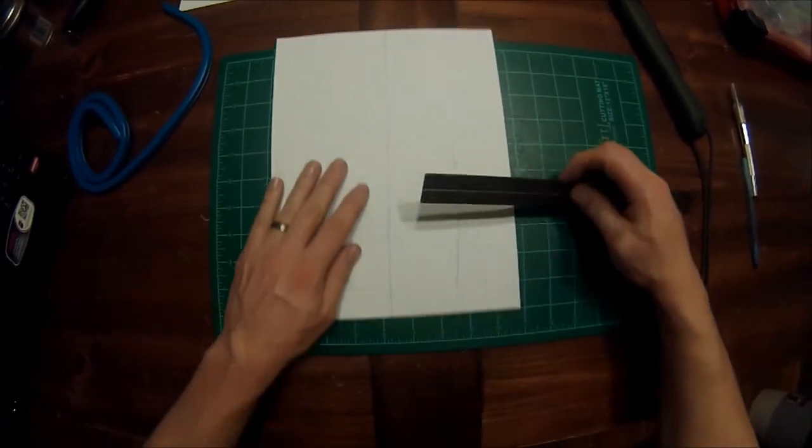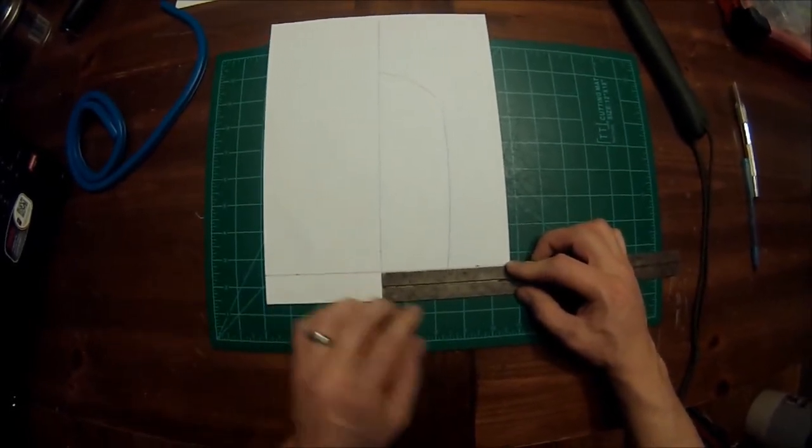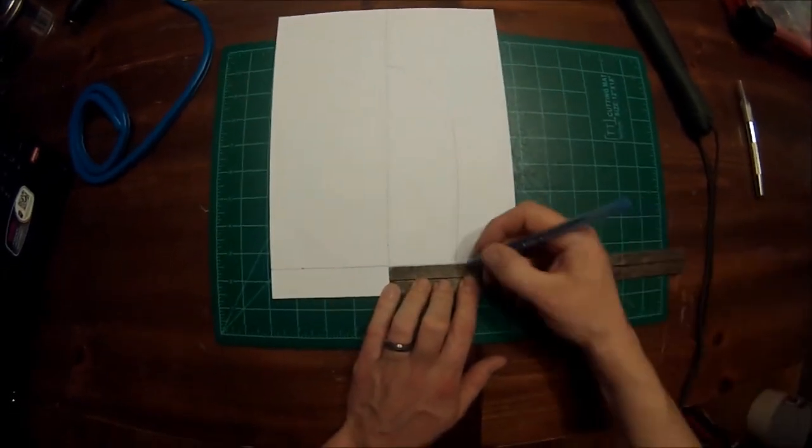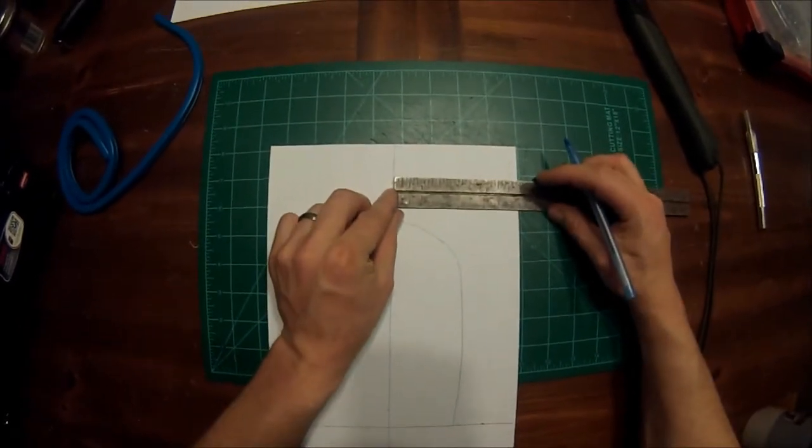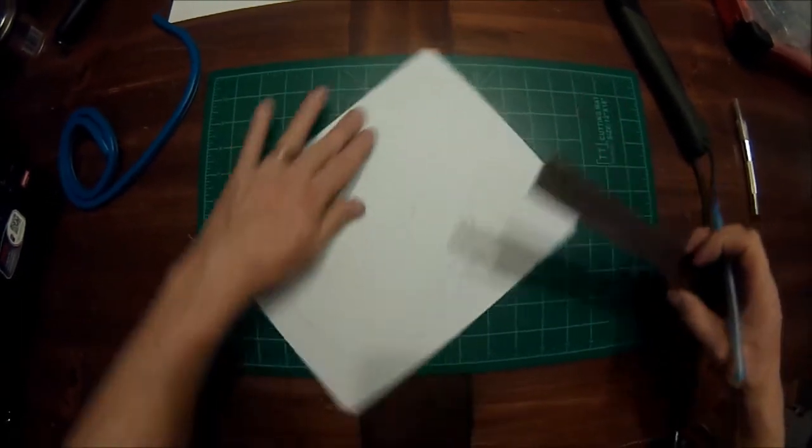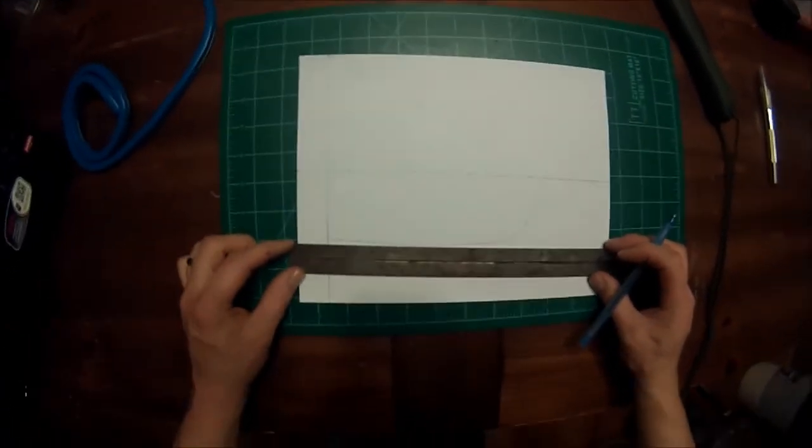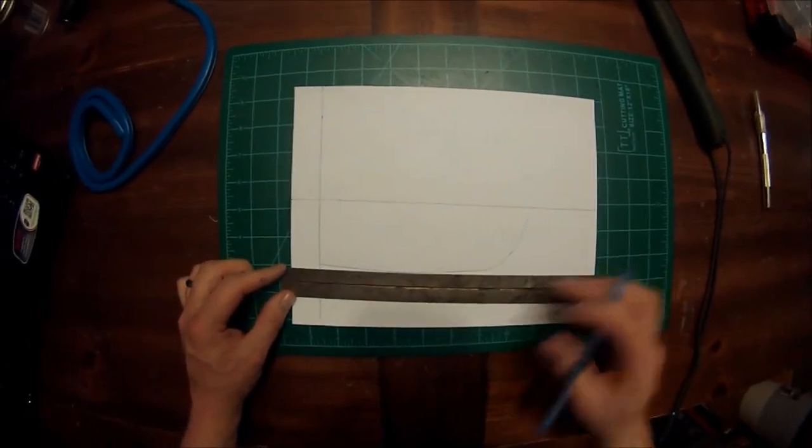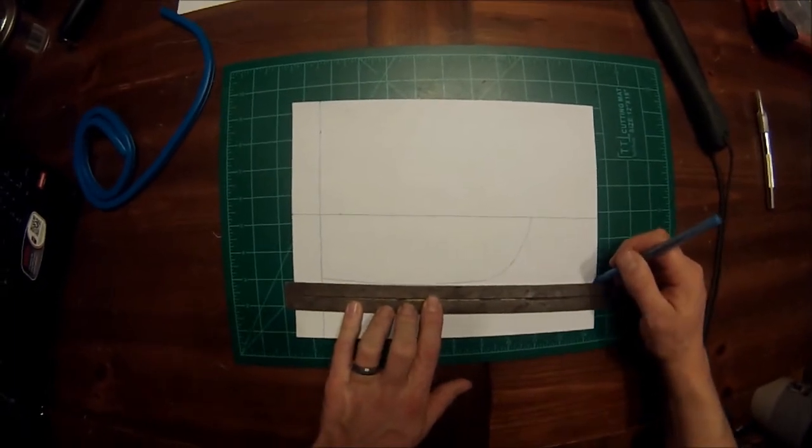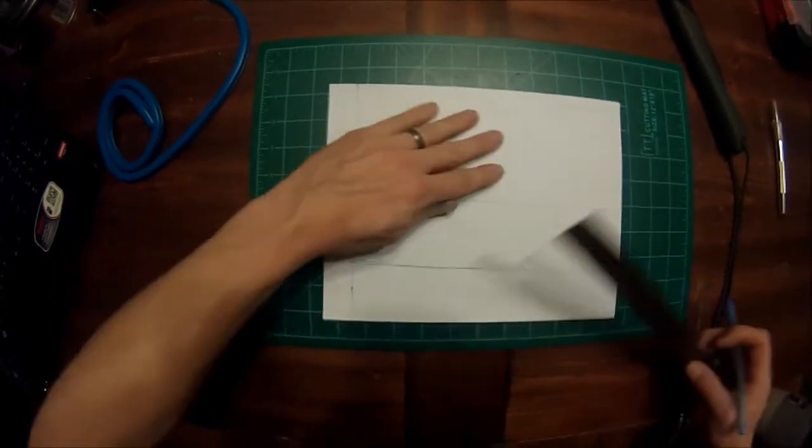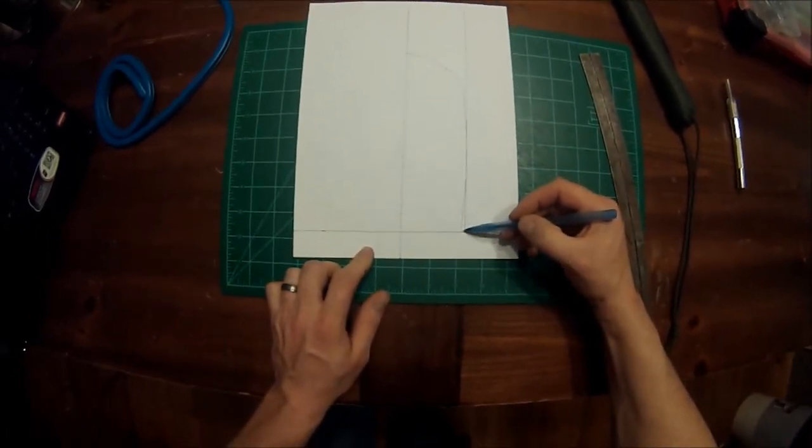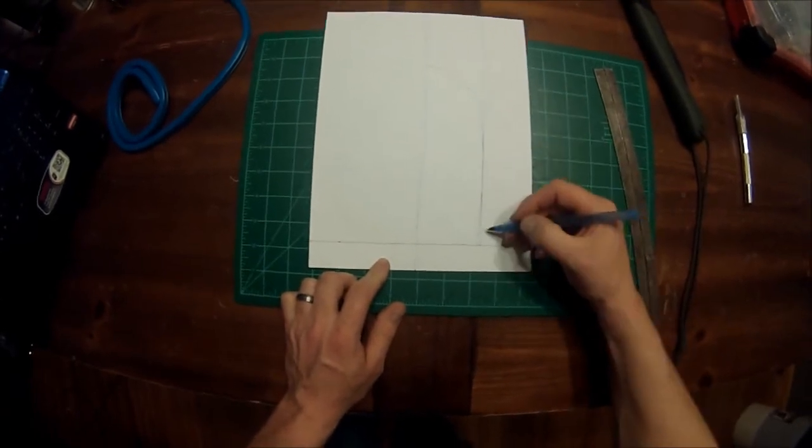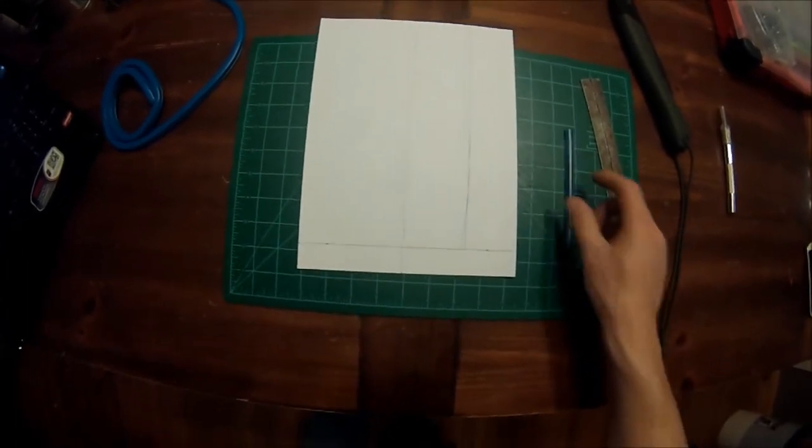And basically it looks like our widest point is going to be right about two and a quarter. So what we're going to do is we're going to come down here, we're going to make a little mark, come up here, make a mark. So you can see that has extended that section over, so now it's no longer wider here than it's going to be here. They're going to be the exact same.